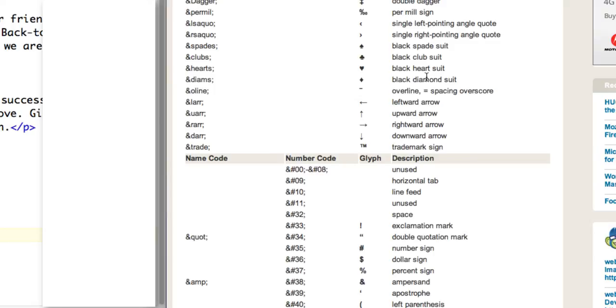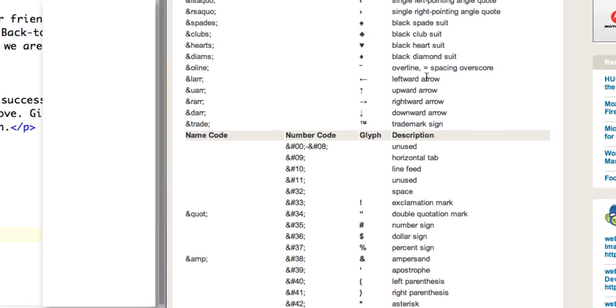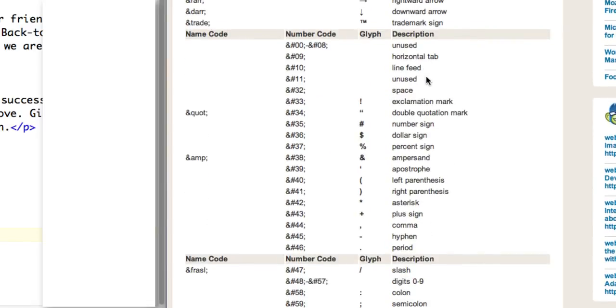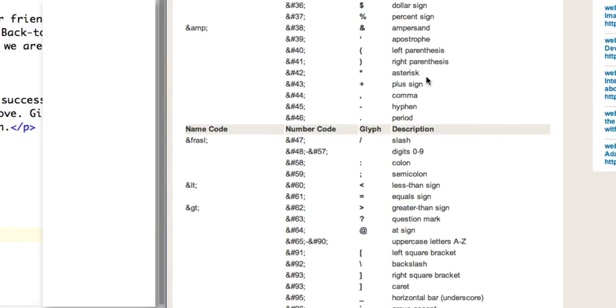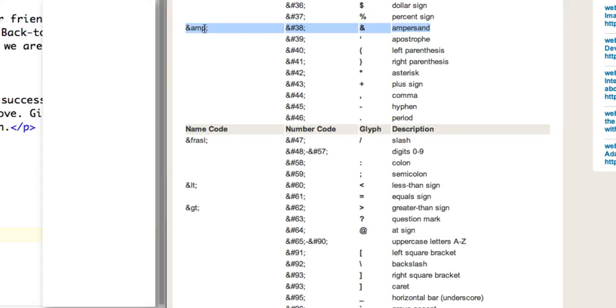So to begin with, I'm going to look for the ampersand. So if I scroll down here, I can see that here is the ampersand symbol. And we can use either ampersand amp semicolon or ampersand pound sign 38 semicolon. Well, I think this is a little easier to remember. So I'm going to use the ampersand amp semicolon.